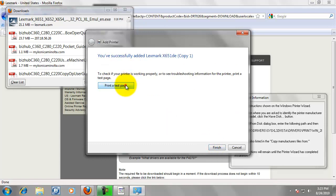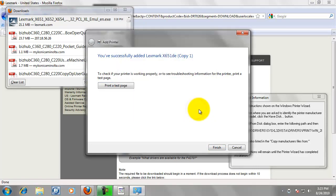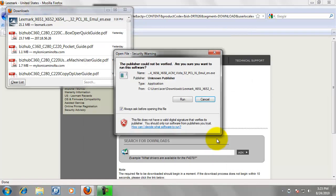And then we can print a test page. Test page has been sent to your printer. Just to verify, you can go to the printer and check that it actually did print out. Click Finish.